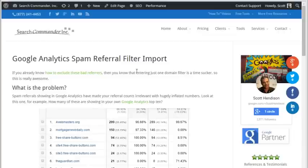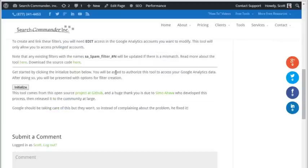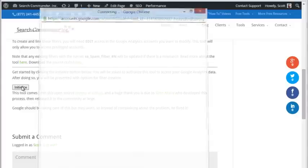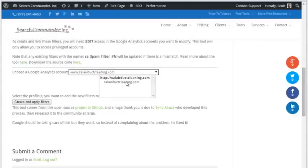Sound like a pain in the neck? Well, it is. And that's what led to us putting together this tool, based on someone else's open source project at GitHub. Basically, you just come here while you're logged into Google, initialize your account, and then if you have multiple accounts like we do, you're going to have to select from the drop-down.